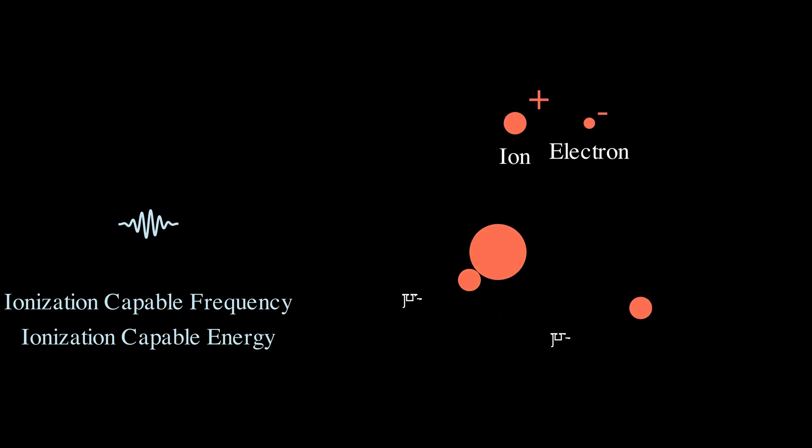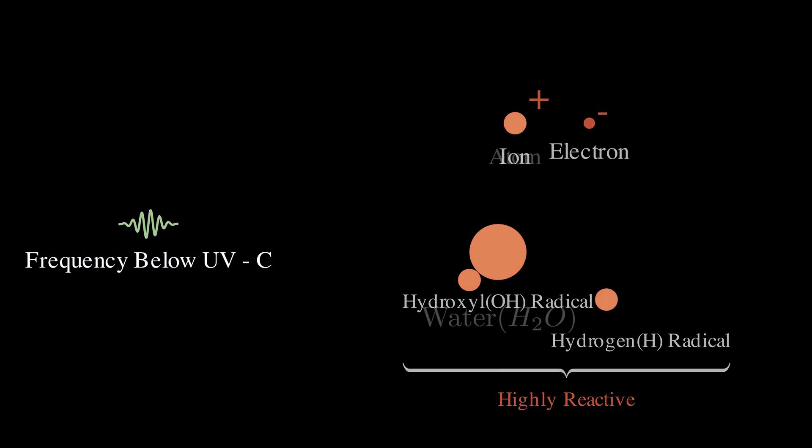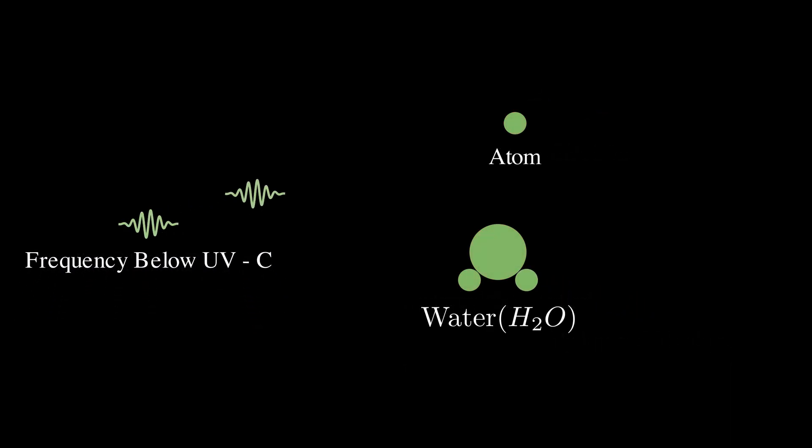Those are called ionizing radiation. Gamma rays, X rays and high frequency UVC rays are capable in doing this. And hence these are ionizing radiation. But frequencies lower than UVC does not contain enough energy per packet to ionize. So they are non-ionizing radiation.